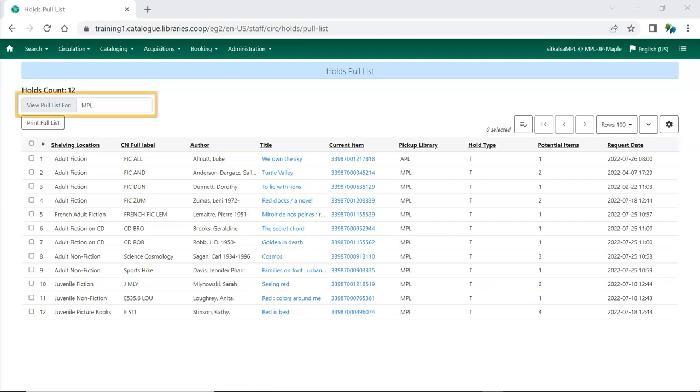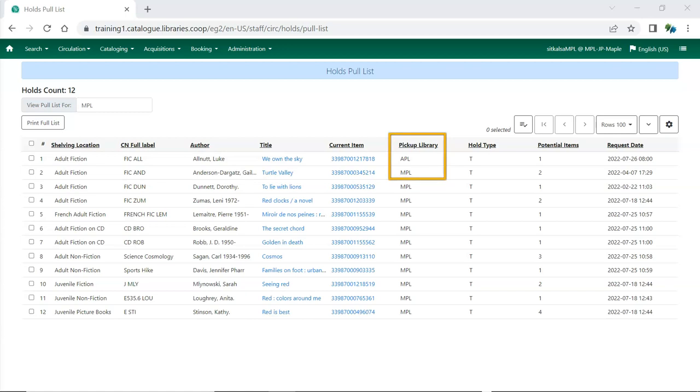The Library Selector can be used by libraries with multiple branches to view the Pull List for different branches. Libraries with multiple branches or participating in reciprocal borrowing with other libraries may wish to display the Pickup Library or Pickup Library short name columns to see the destination of the item.